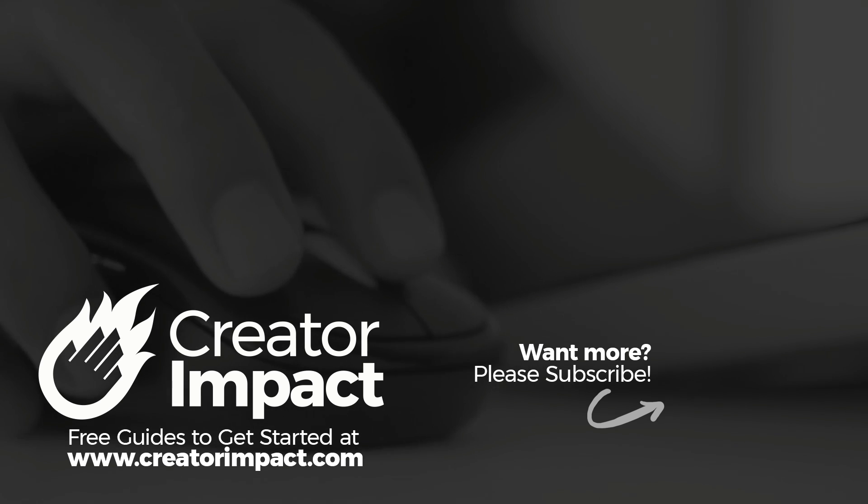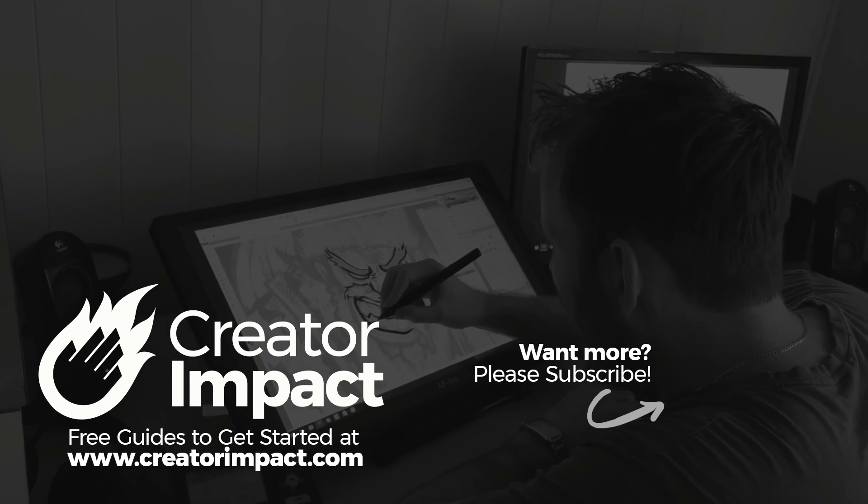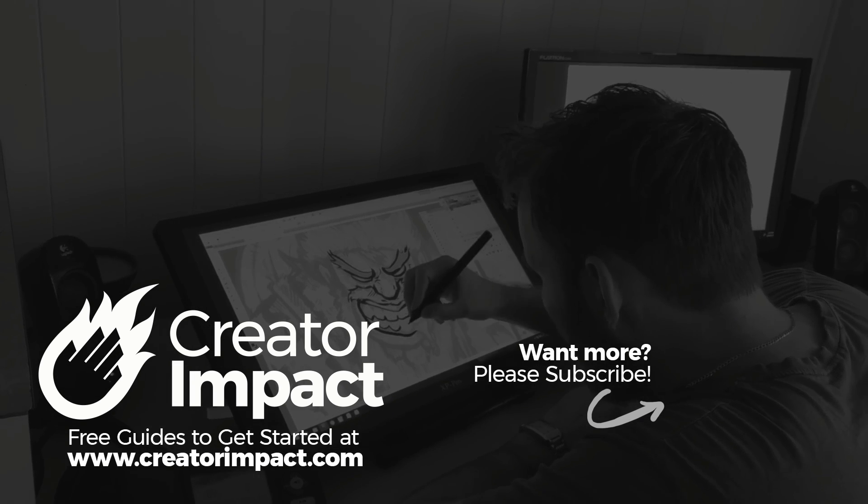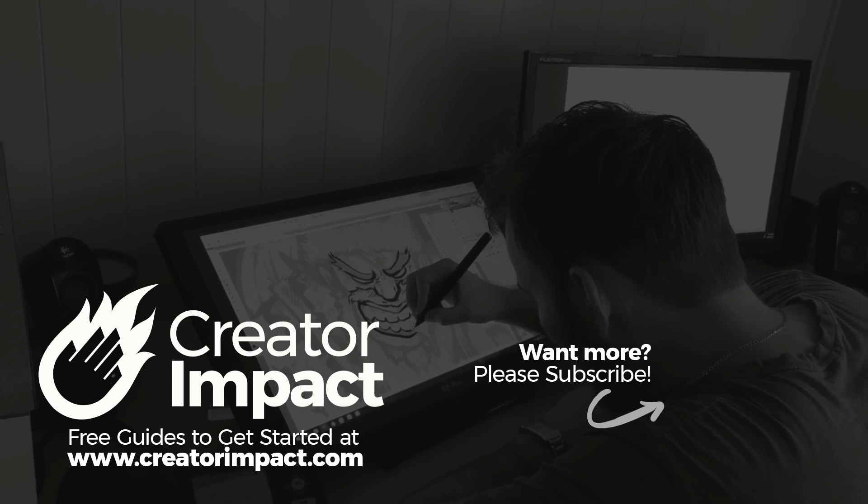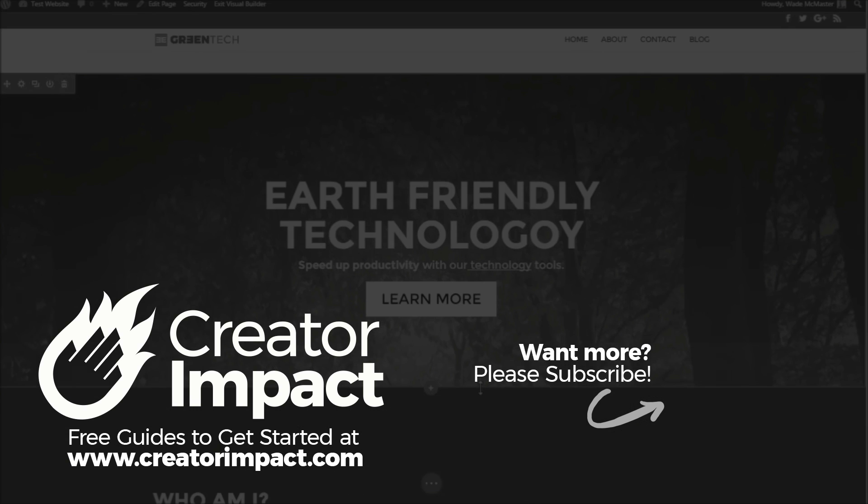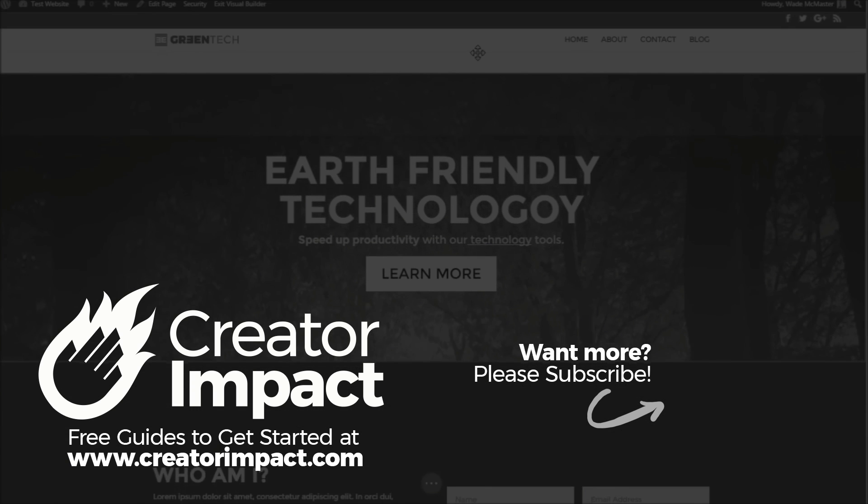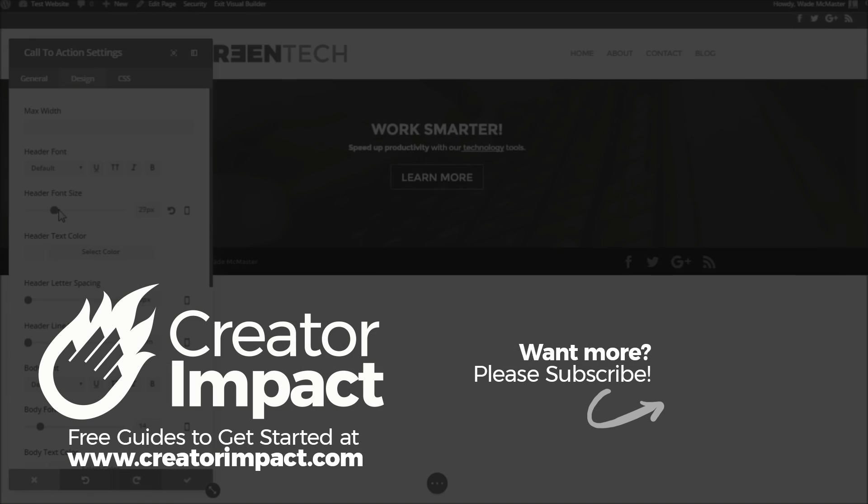So otherwise, if you need more Facebook information, I do have a playlist on my channel that you can go through with more Facebook tutorials. Otherwise, have a great day. I hope to see you again soon.